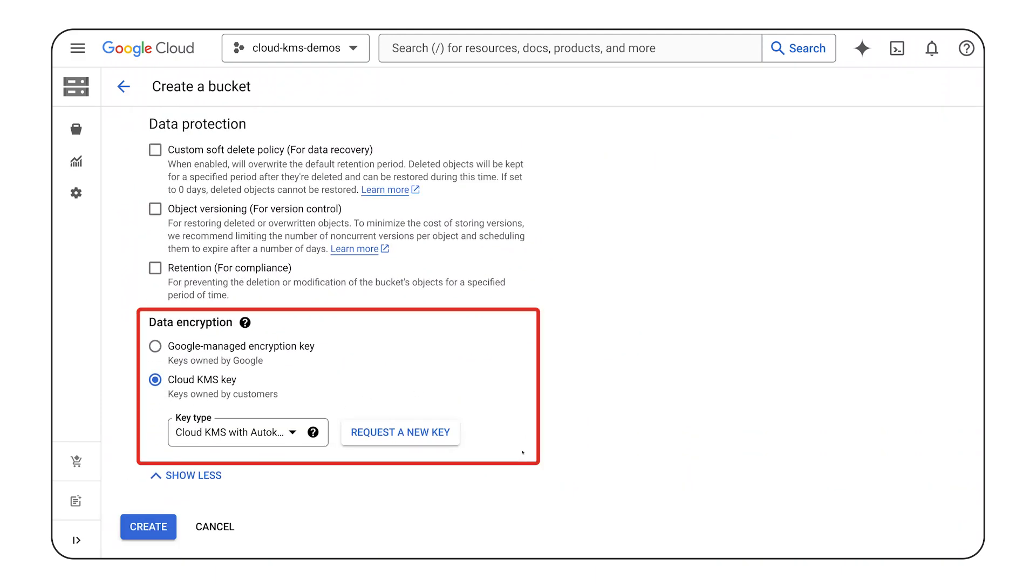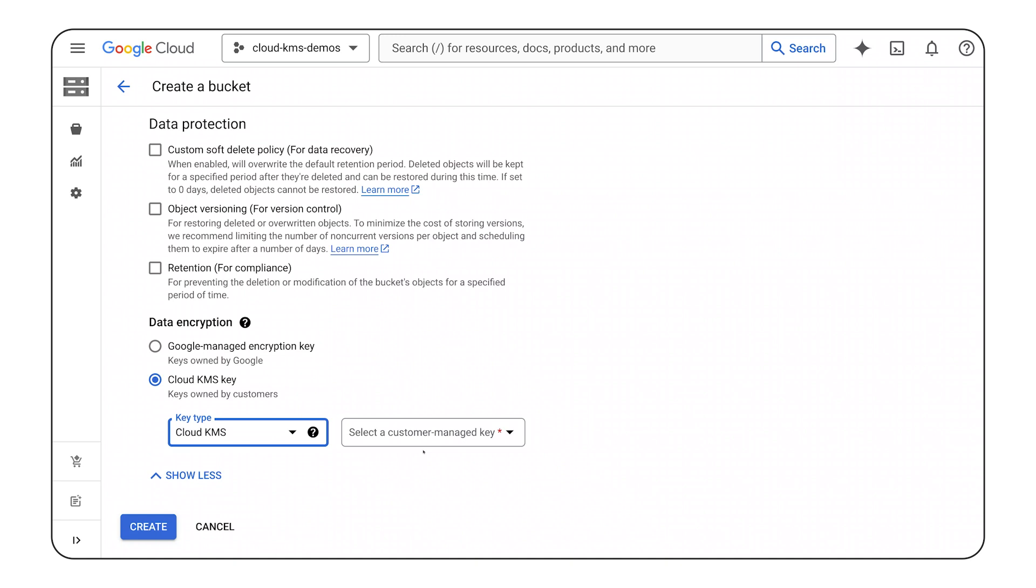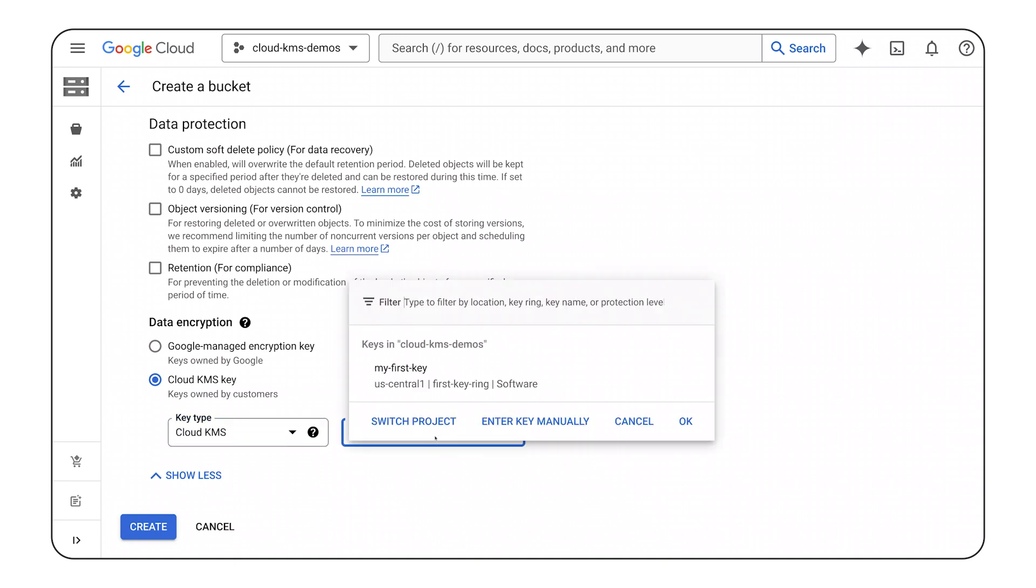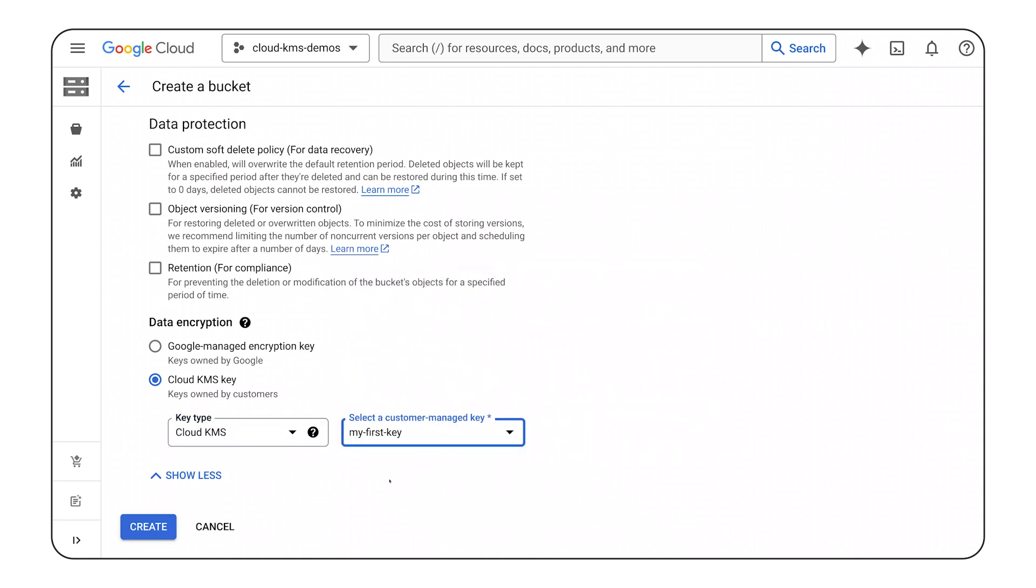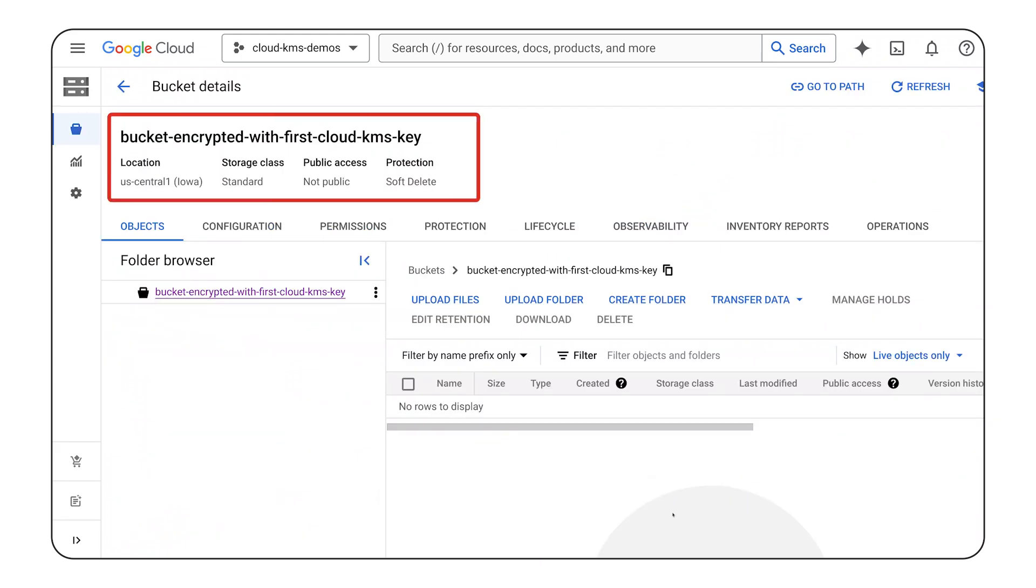This is where I want to specify that I want to encrypt the data in this bucket with a Cloud KMS Key. Because I created the key manually, I will select Cloud KMS and select the key I created. And there we have it, a brand new cloud storage bucket encrypted with a cloud KMS key we configured and created.